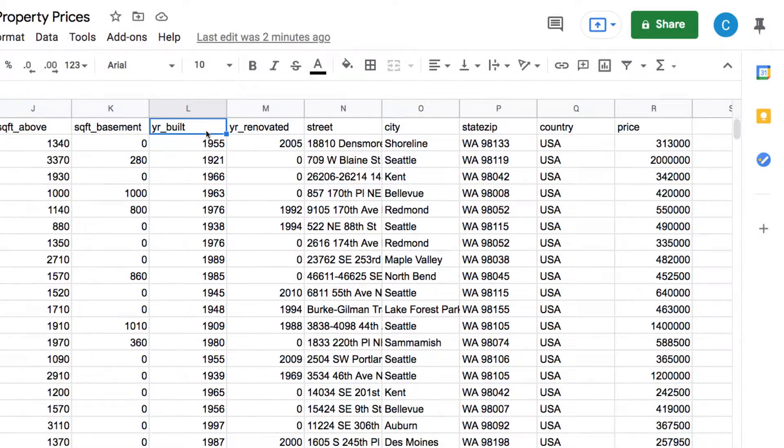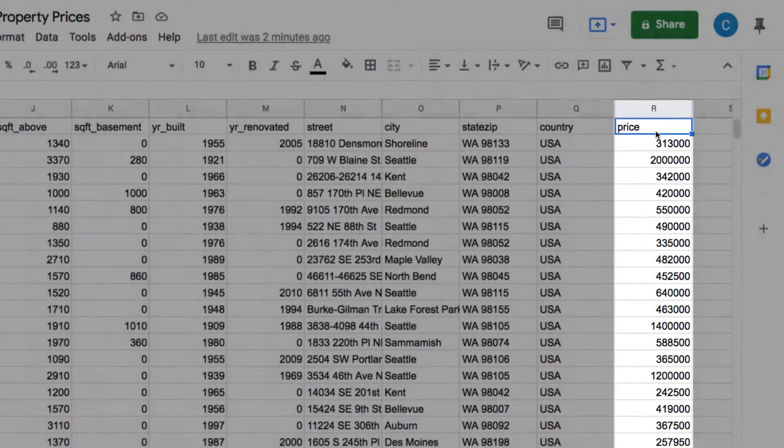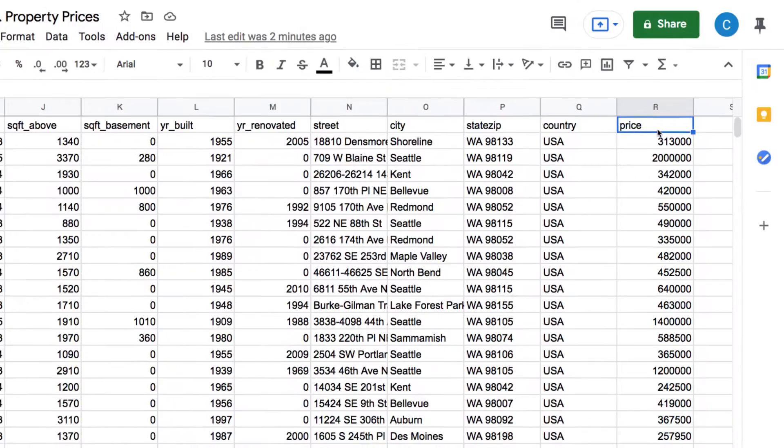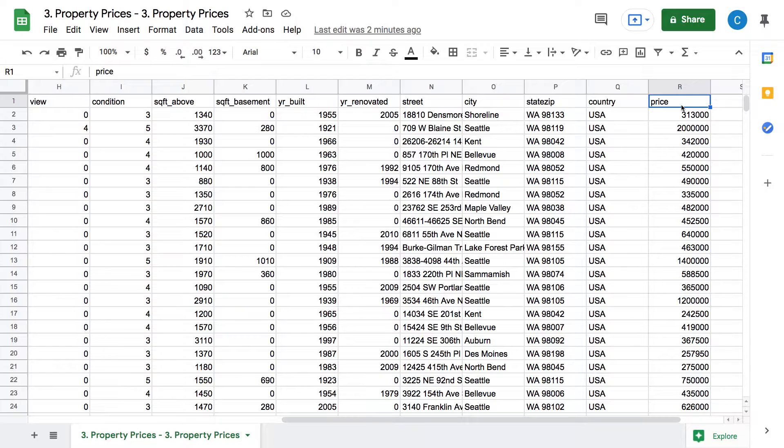At the end, we have a column here named price. This tells us the cost at which the property in that row was sold. This is a historical dataset, and we now want to use it to predict how much a new property listing is likely to sell for.